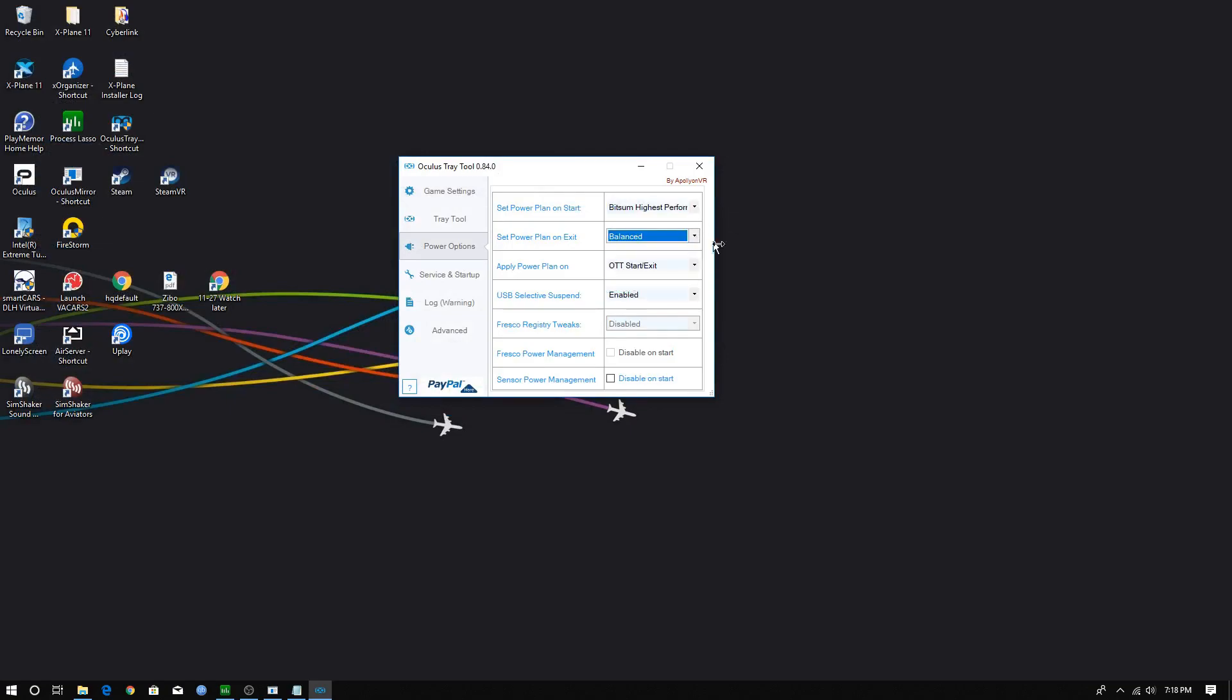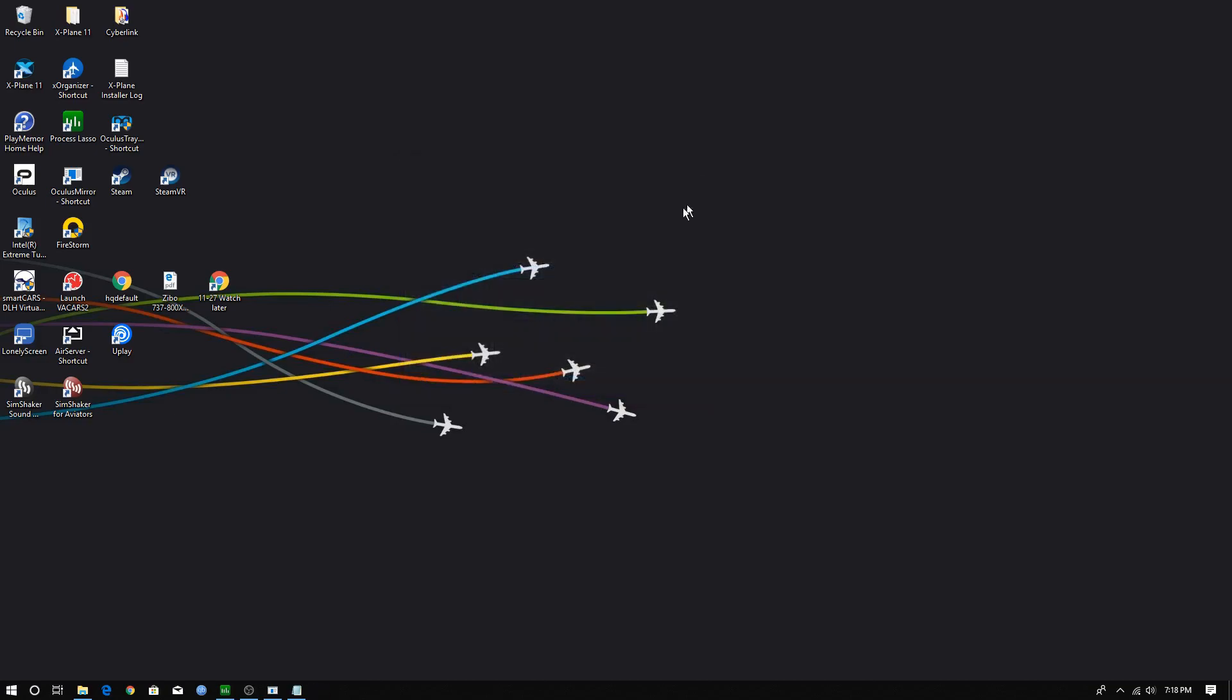Also, you should maximize your power settings when you are playing X-Plane in VR. It does make a difference. Set power plan to highest performance at start of Oculus Tray Tool and then back to balance when exiting from VR and closing Oculus Tray Tool. Once you have these set up, then simply leave the tool on and in the background and minimize to your tray.